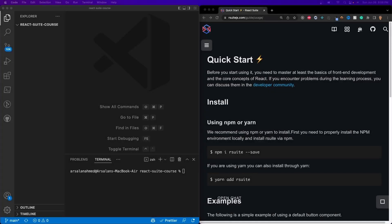Welcome back to the course. In today's video, we're going to be learning about how to install React Suite into our actual app, and then we're going to proceed from there.